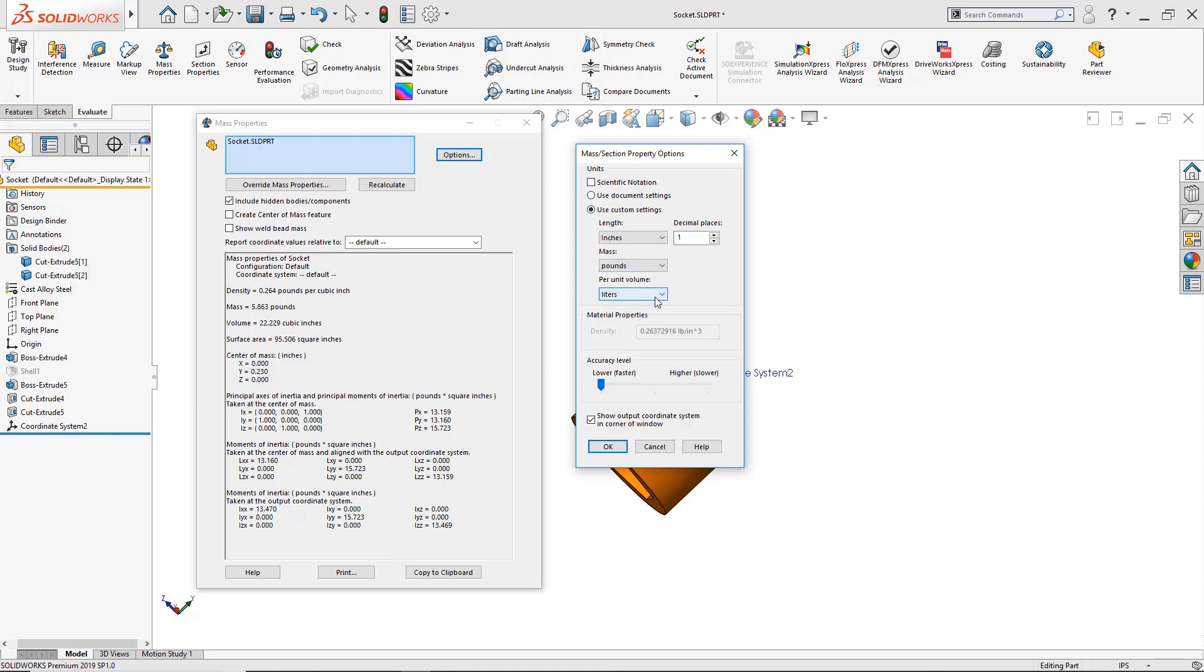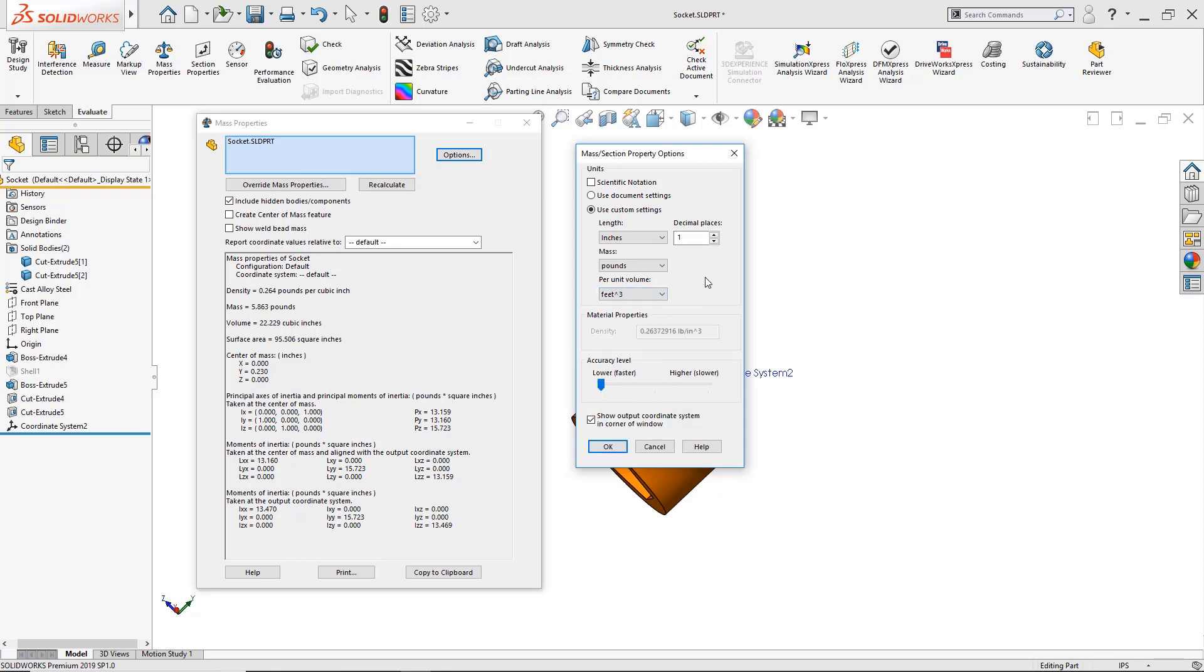Per unit volume will now switch from liters to feet cubed. And I can also change the position on the part. Currently it's at one place. We'll leave it at that and just click OK.